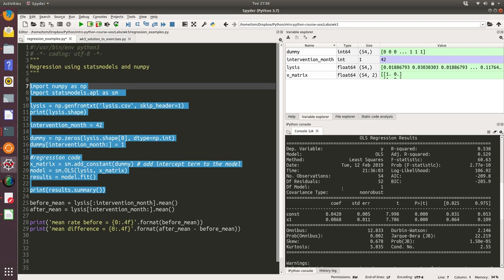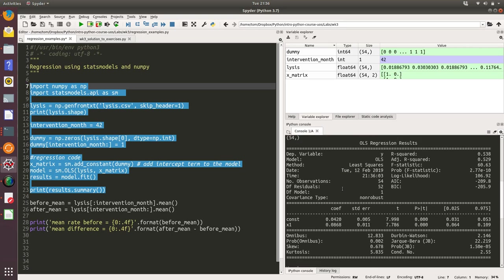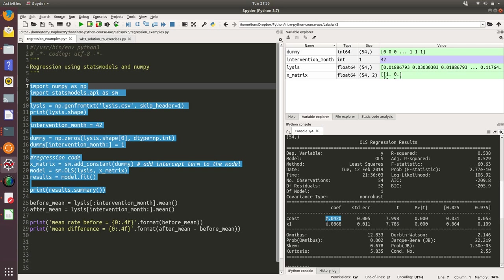Here's our nicely formatted regression output. There are two things I'd like you to look at: the constant term and the x1 term, in particular the coefficients. The coefficient for the constant can be interpreted as the average treatment rate before the intervention, and the coefficient for the x1 term can be interpreted as the average change from before to after, so the average change in treatment rate due to the intervention.